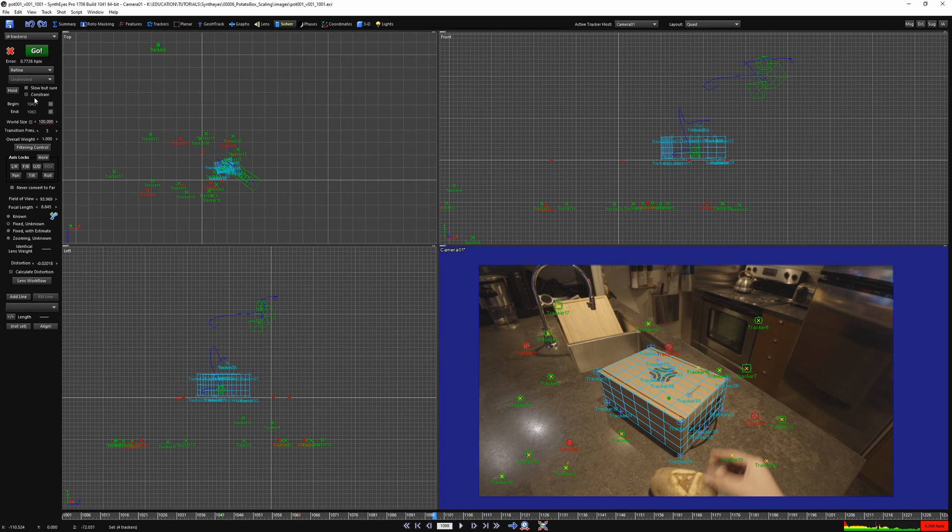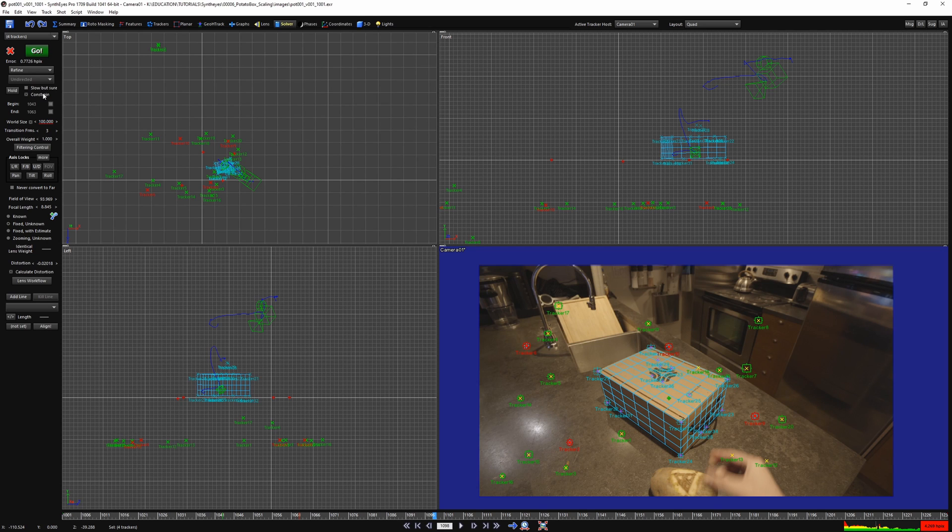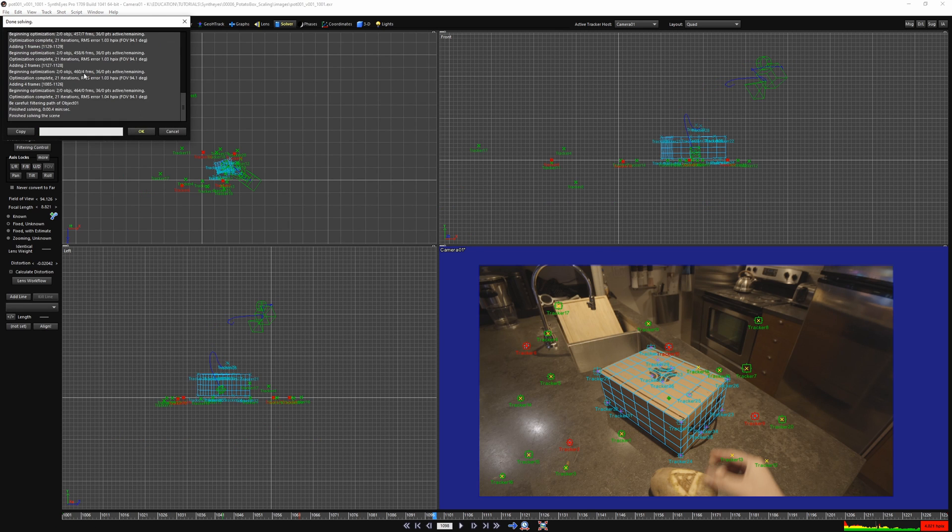In this case, you can also solve with or without using the constrain checkbox. Since you're not forcing your points to be anywhere that they don't want to be, it's going to produce the same result.